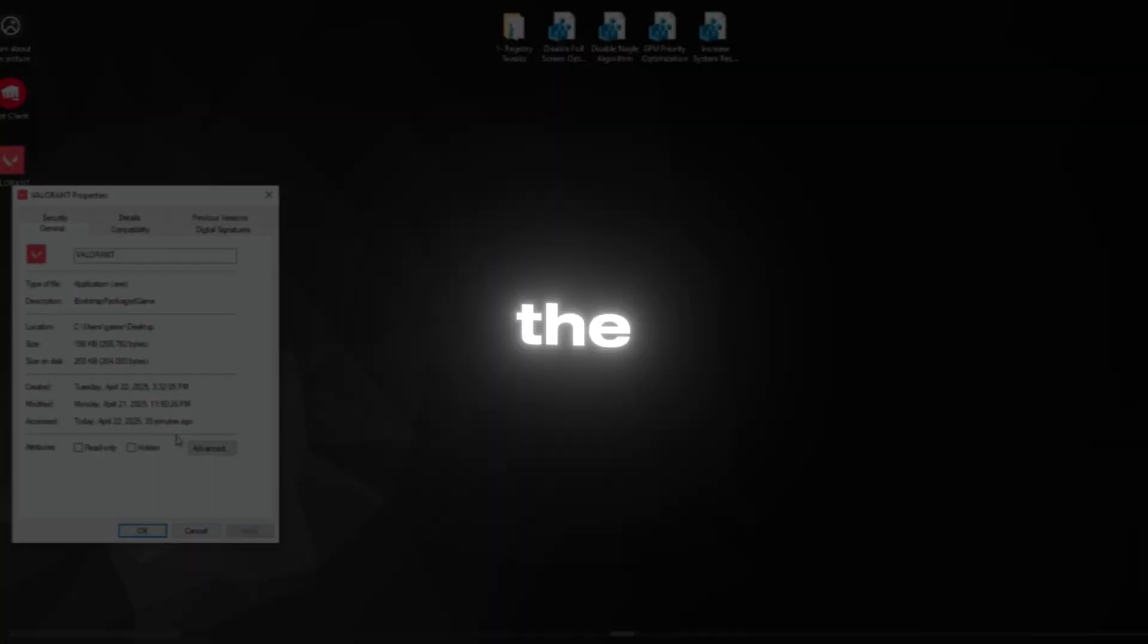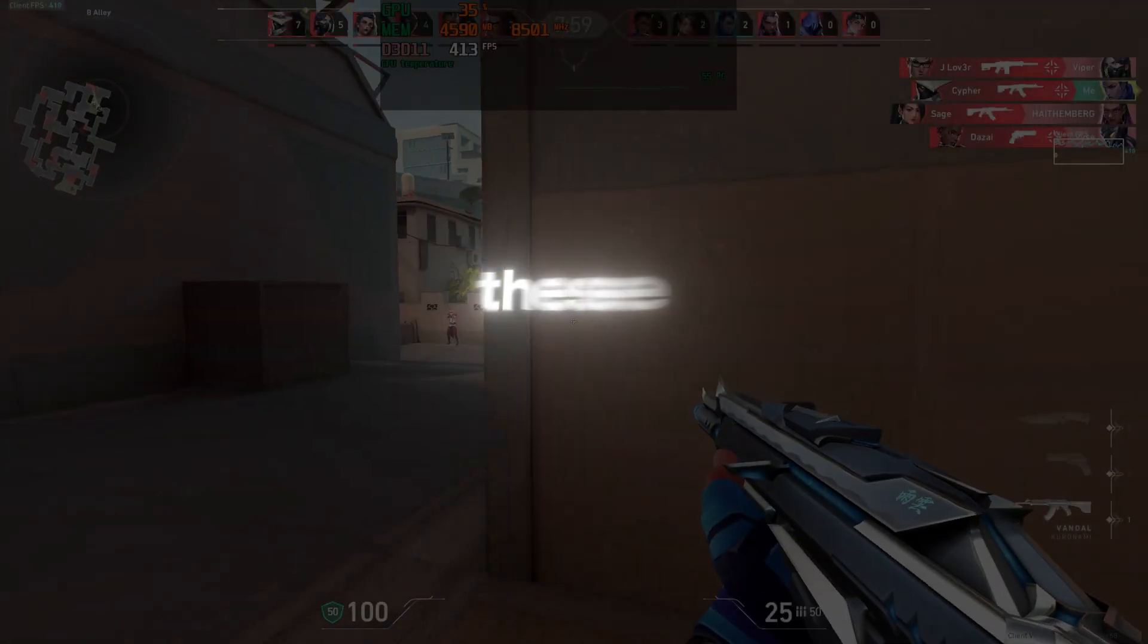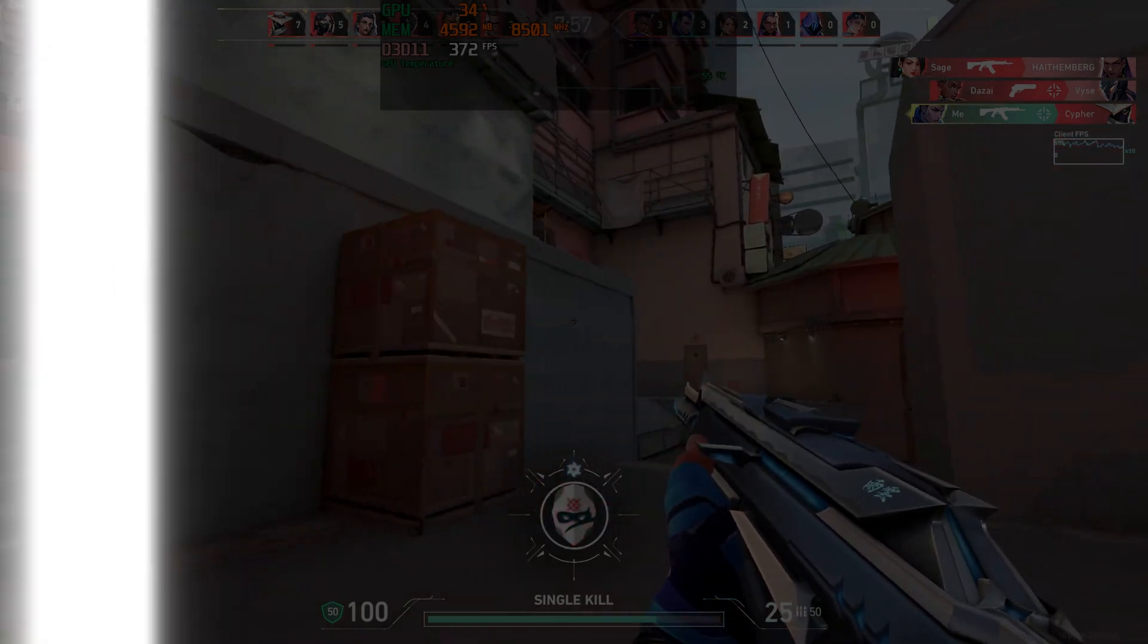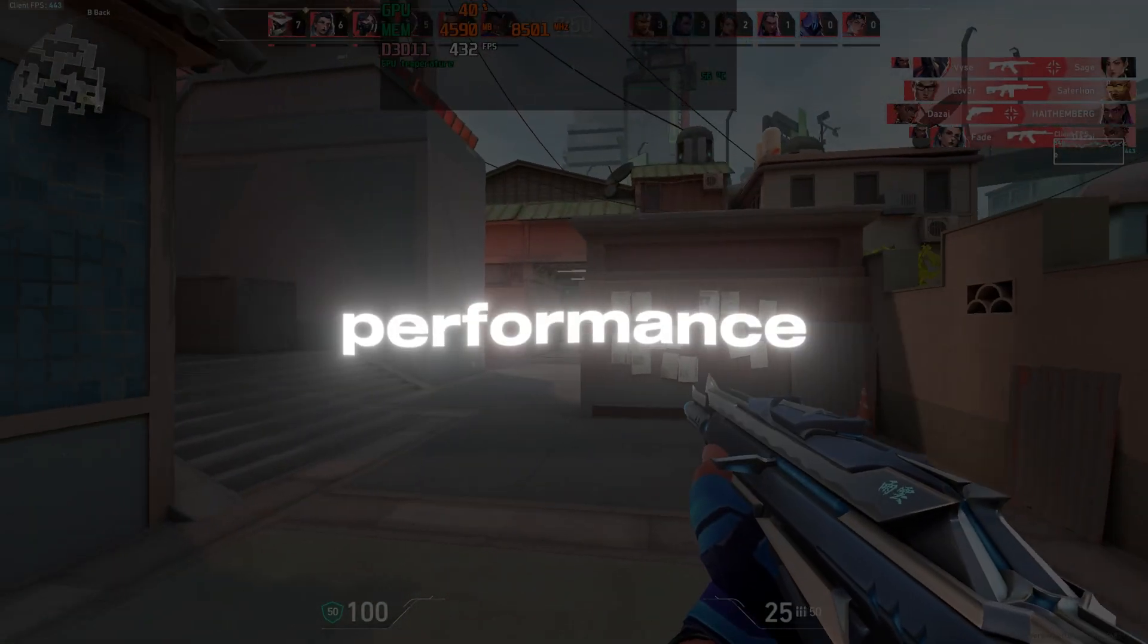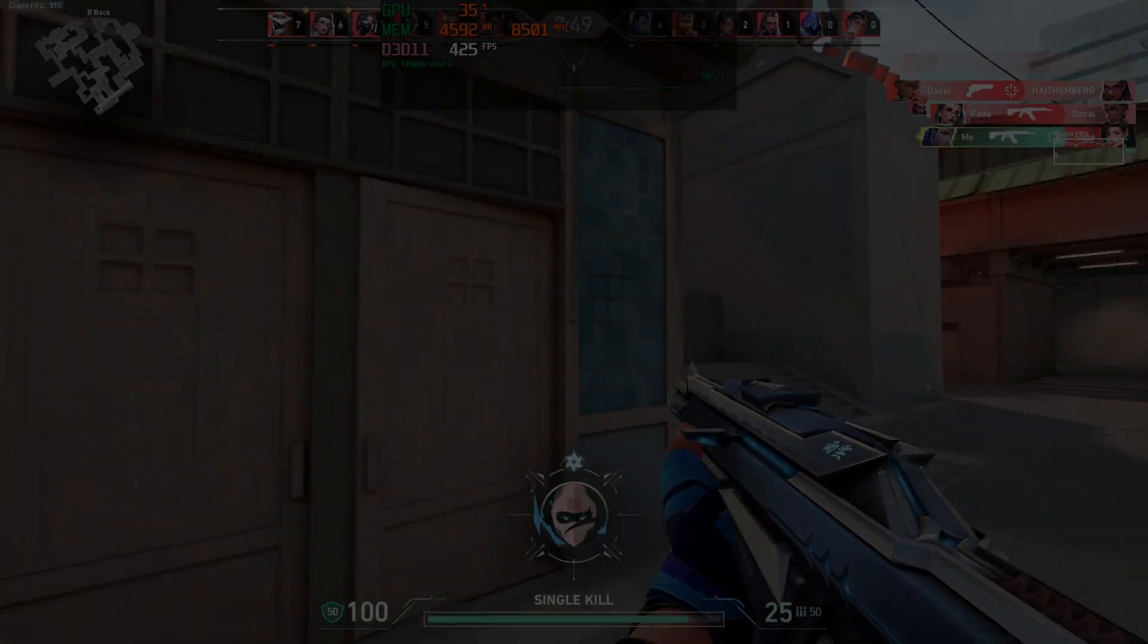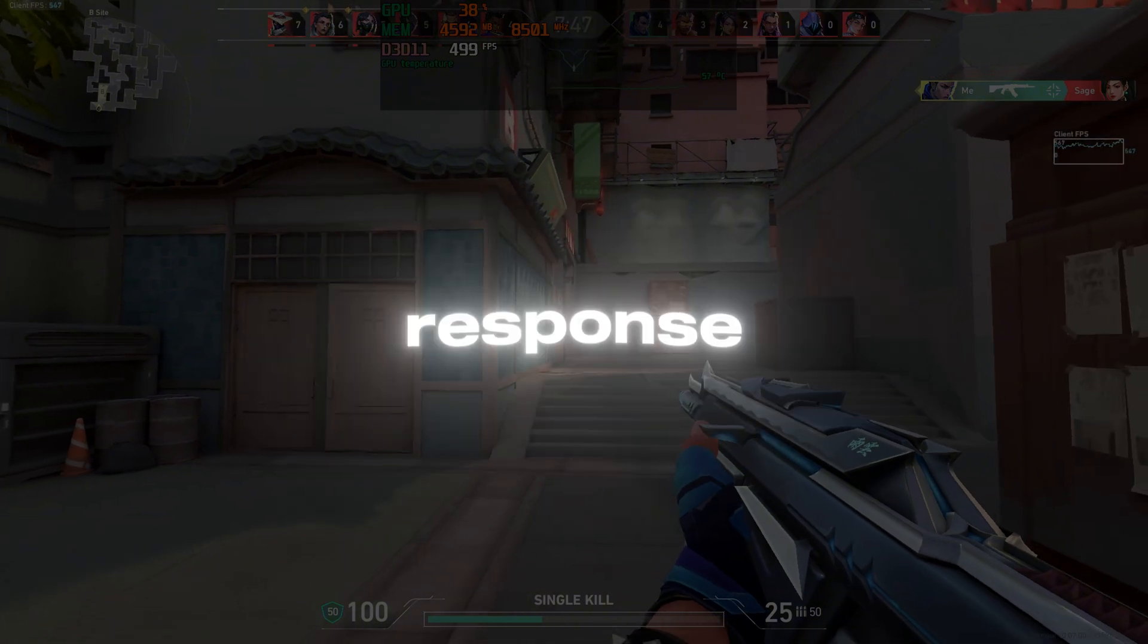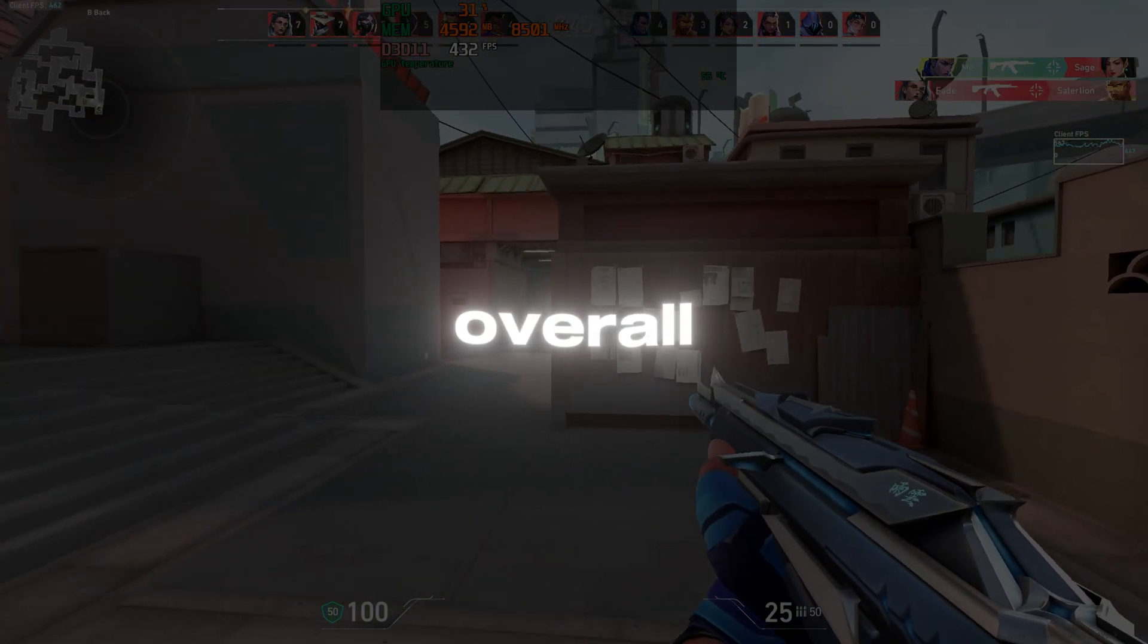In this video, you'll learn the best steps to optimize Valorant. These methods will help boost FPS, reduce stuttering, and fix performance drops. Get smoother gameplay, faster response, and a better experience overall.